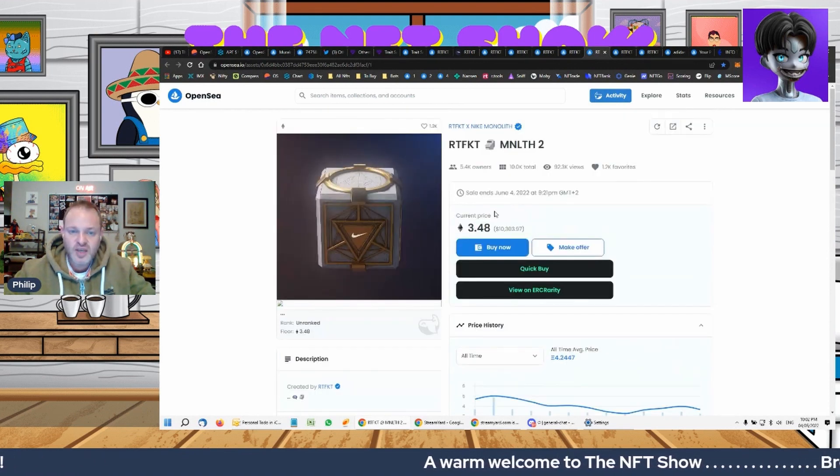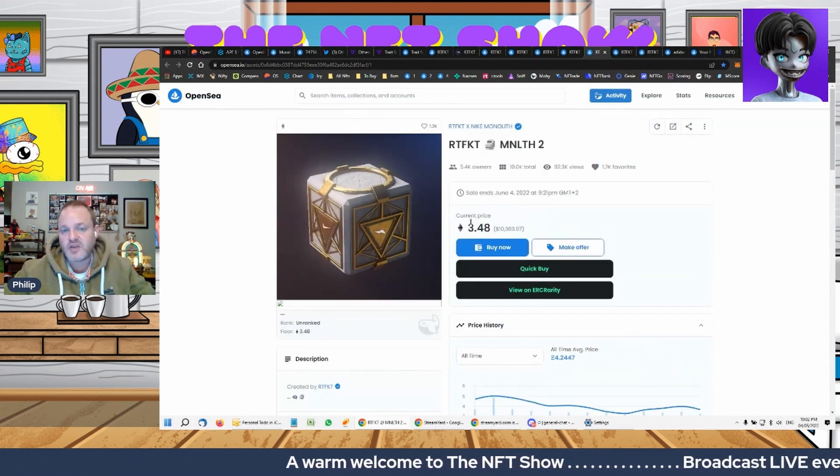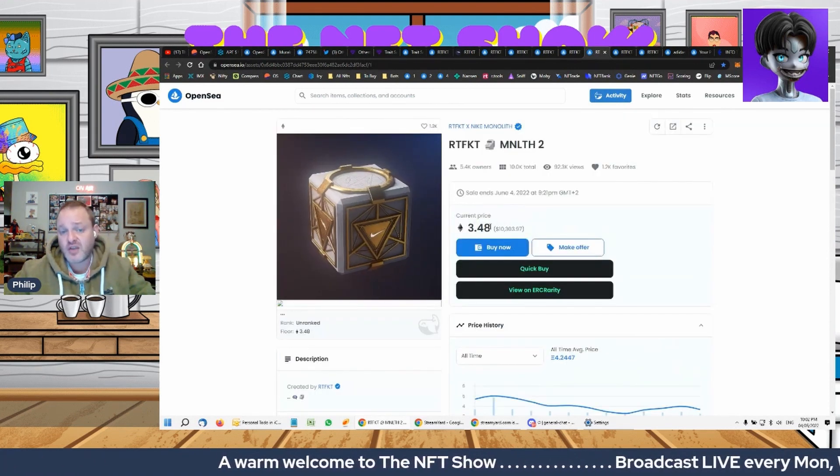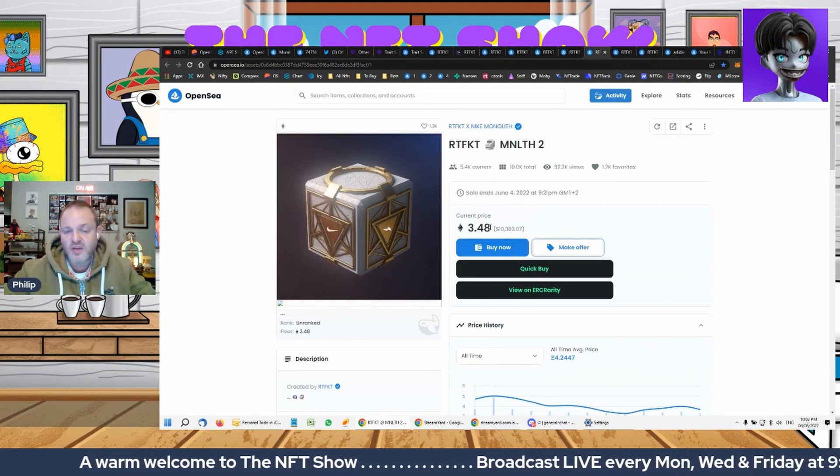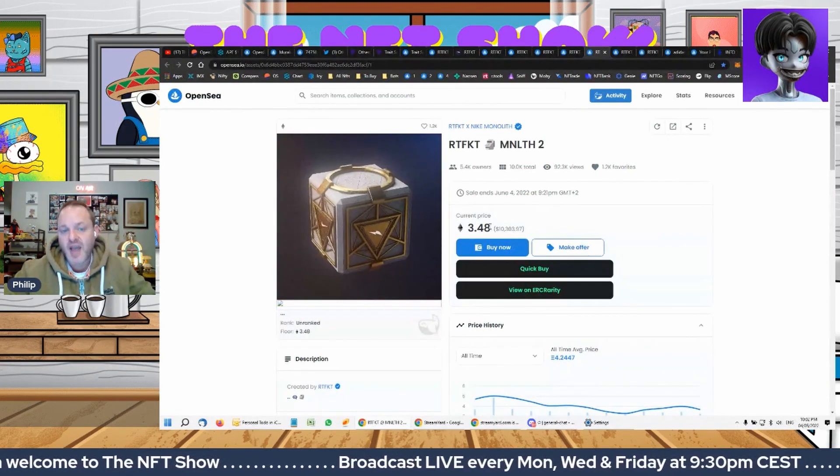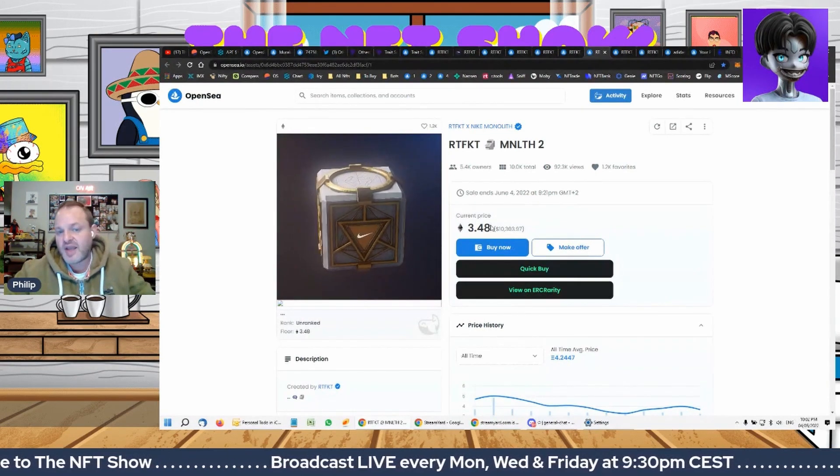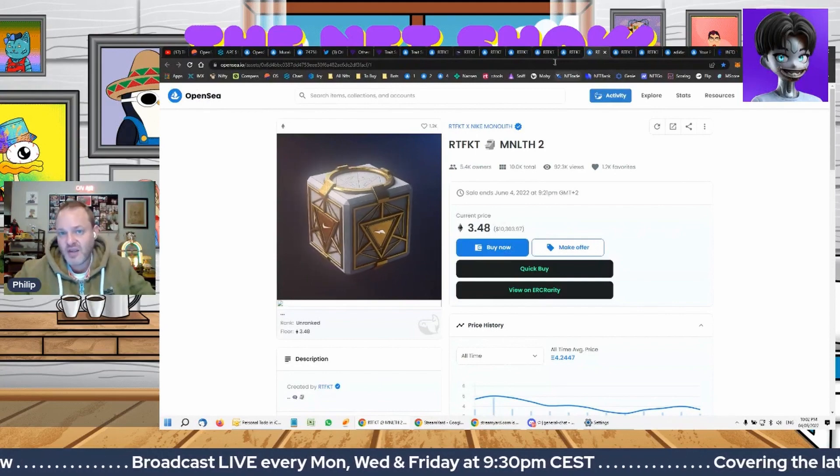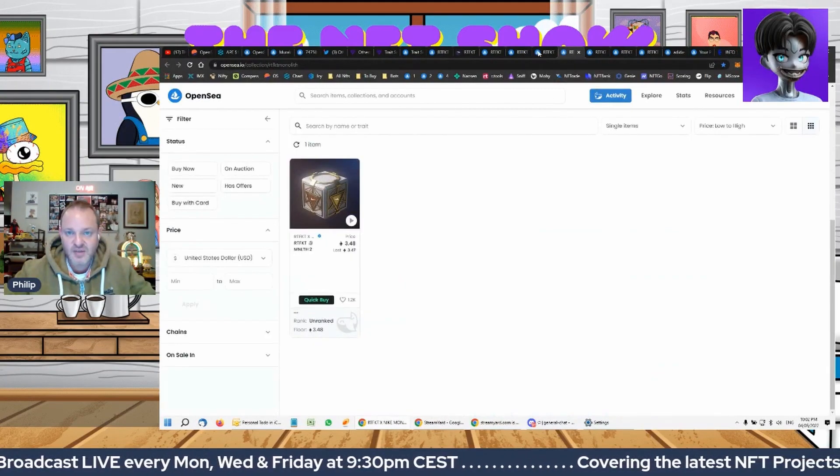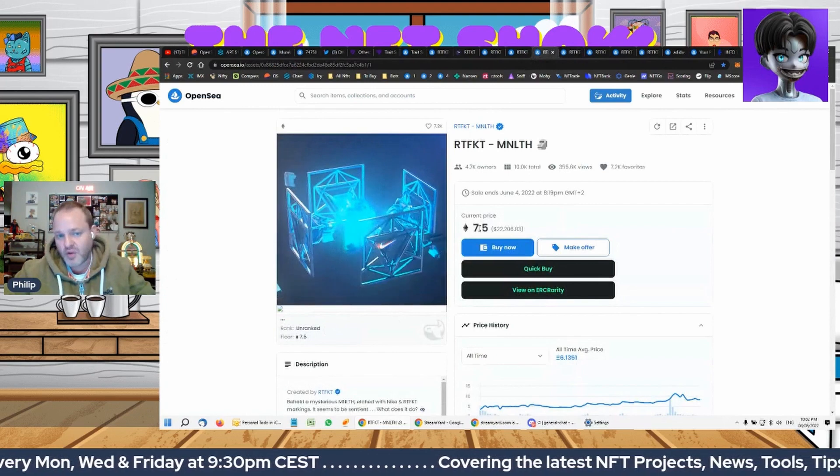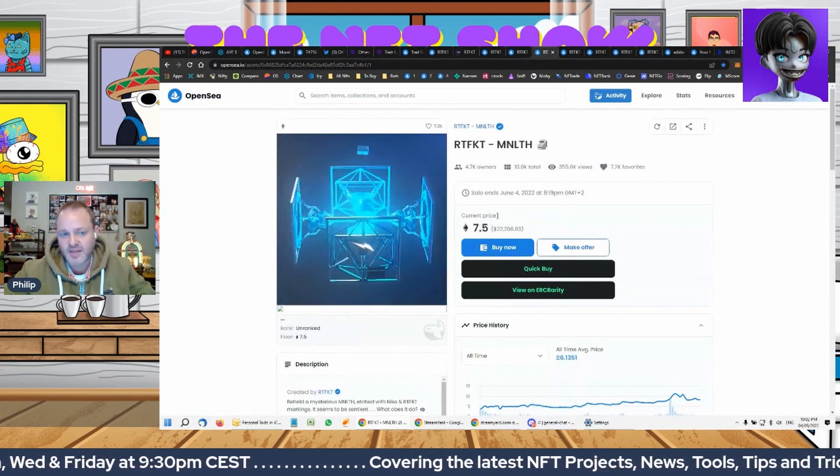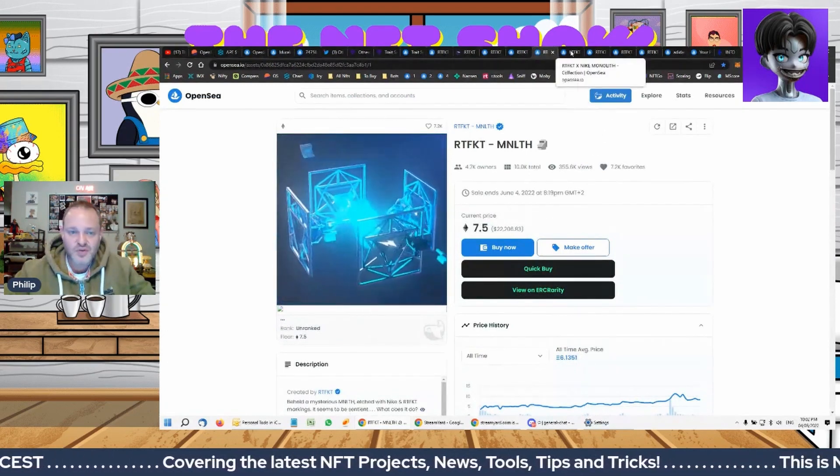But when it came out it was over 5 ETH. So I do think, you know, if you're able, let's just say you're sitting with 15 ETH that you want to invest, 3.5 Ethereum to put it there and park it there, this will be worth 6, 7 ETH quite easily.